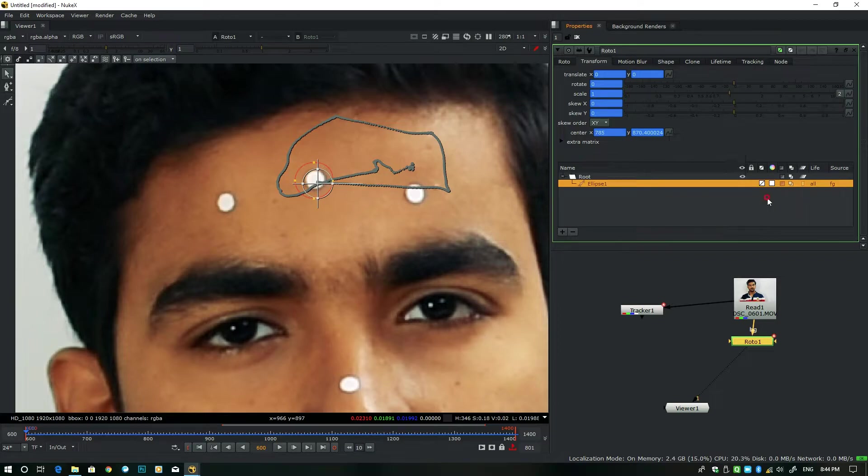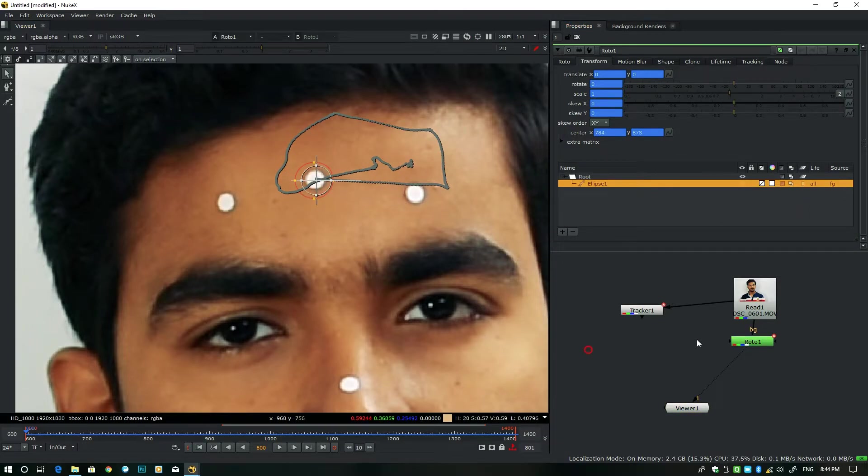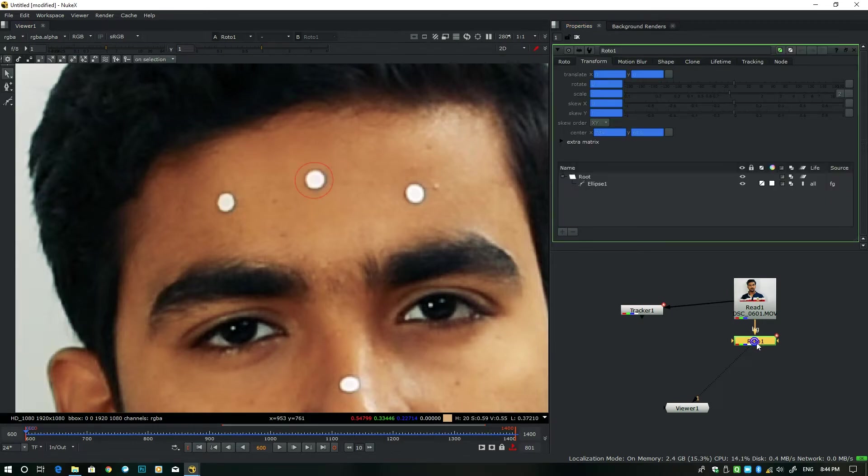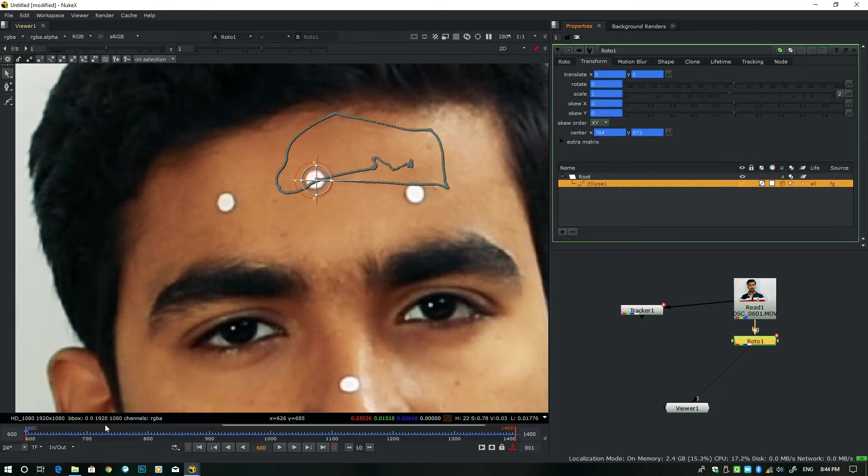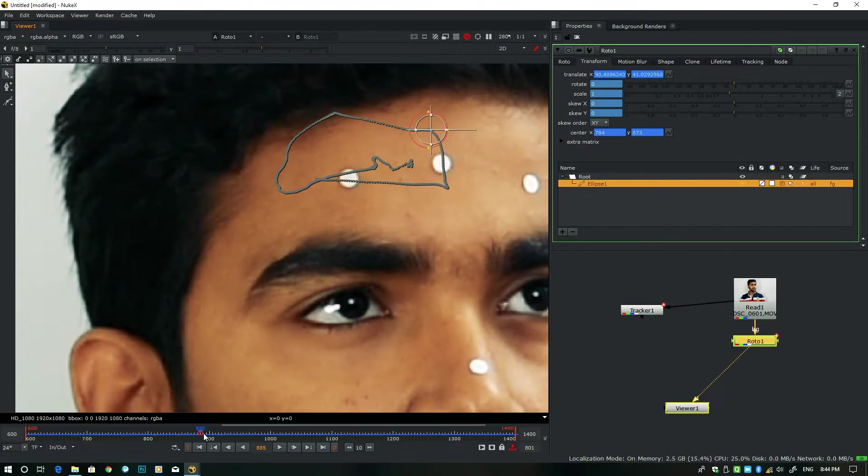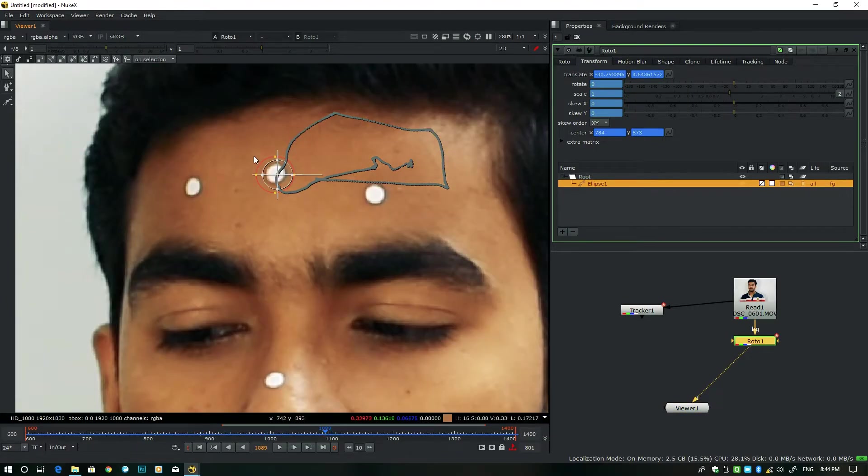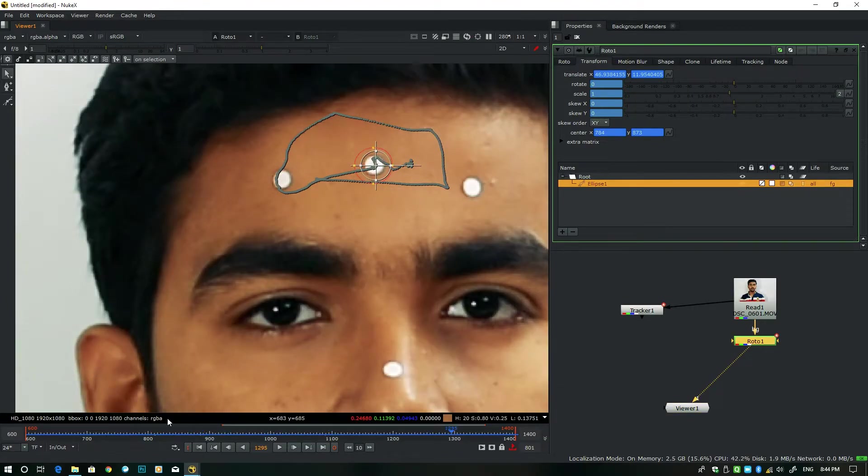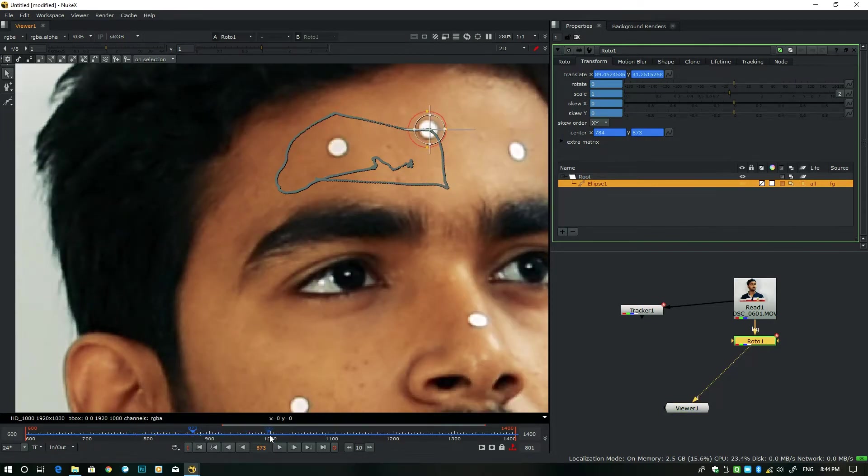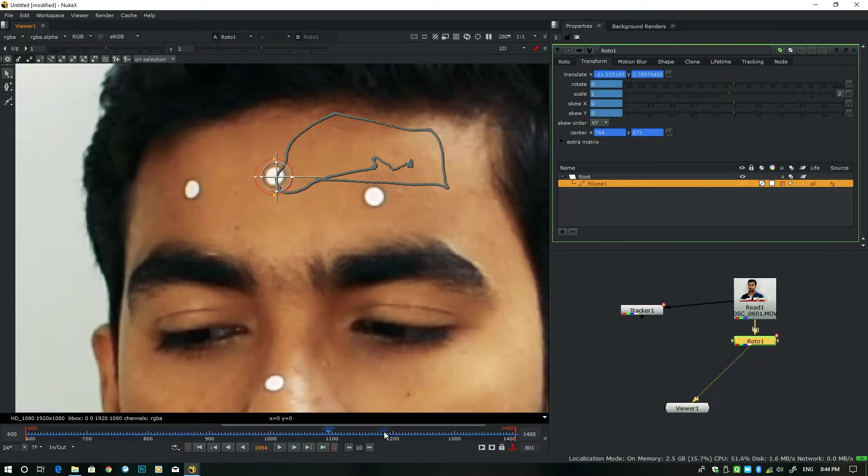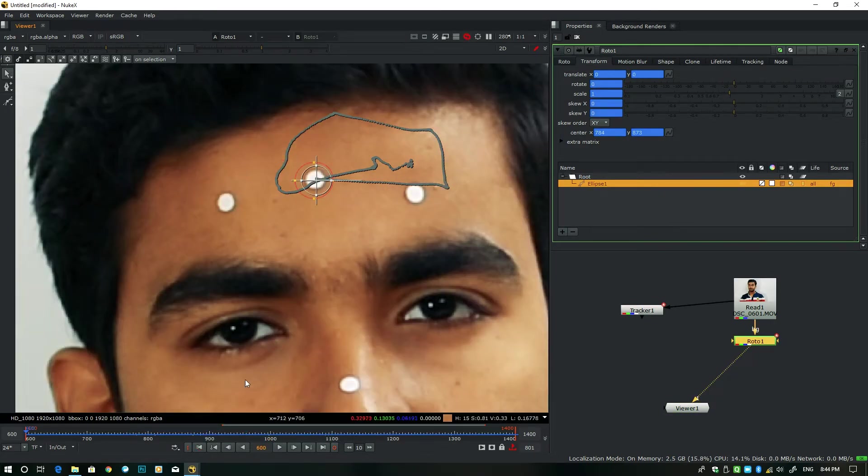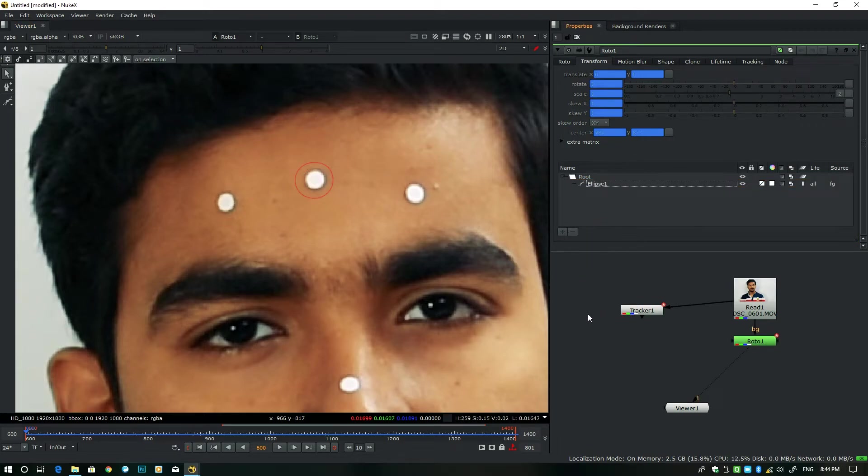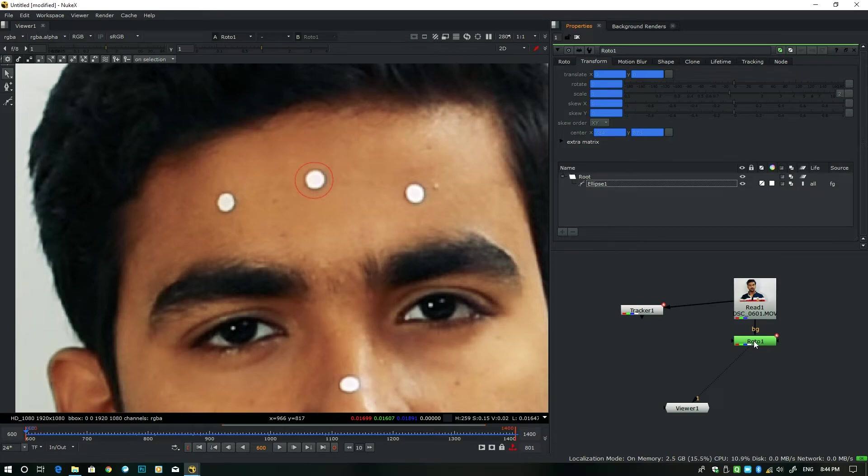Now what happened? Let's show you. Disable this, select this Roto, double-click. Now see, the Roto node is moving with this marker. It means the tracking information is now on this Roto node properties. So our 99% work is done. Let's go to the last 1% work, which is the most favorite part of mine.